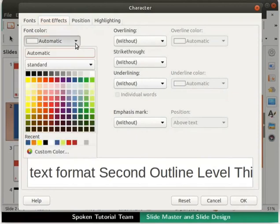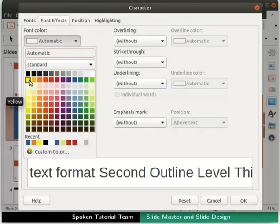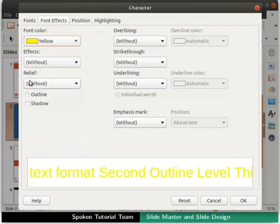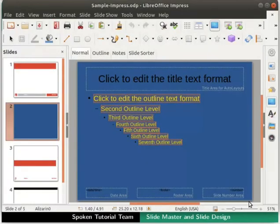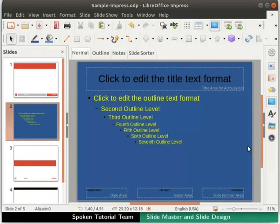Click and expand the Font Color drop-down. We can see another drop-down here; by default, the Standard option is selected. From the color palette, click on any color of your choice — I will select yellow. The selected color will be reflected in the text in the preview area. Click the OK button at the bottom right corner, then click anywhere outside the text box. Notice that the color of the body text has changed.